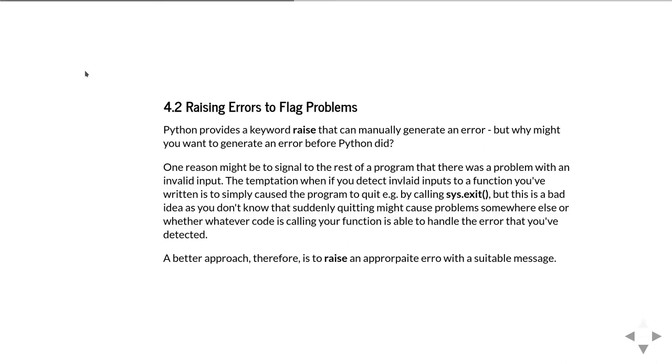Python gives you this raise keyword that allows you to manually generate an exception. But then of course you might well say, why on earth would you want to go and do that? Why would you think generating an exception was a good thing to do in your code?